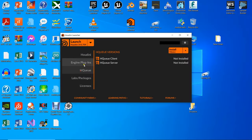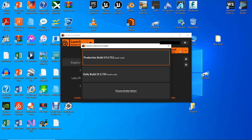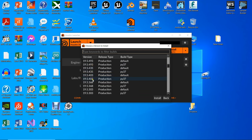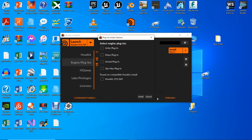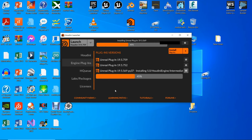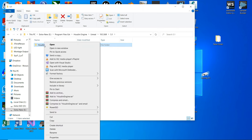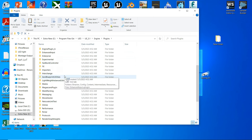Open the Houdini launcher and log into your account. Click on the Install Plugins button to the right, click Choose Another Version, and select this particular version: 19.5.569. Go to the installation folder, copy the plugin, and paste it to your Unreal Engine 5.1 Runtime Plugin folder — just as we did with version 5.3 before.